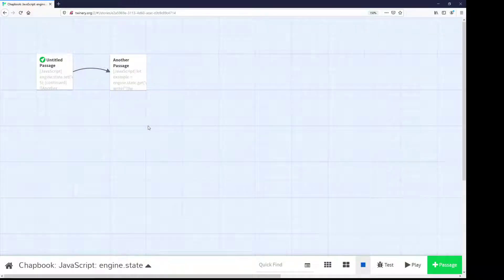Welcome to a tutorial video on Twine 2.3. In this video, I'm going to discuss engine.state, a global variable available within JavaScript in the Chapbook story format.